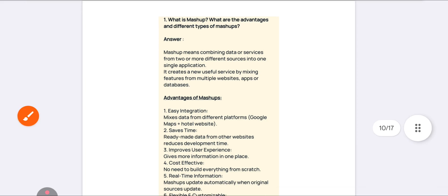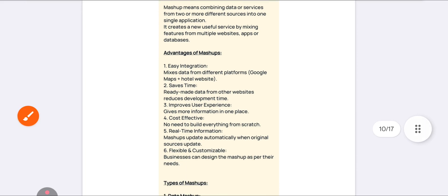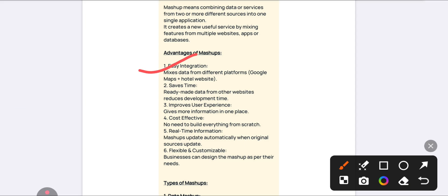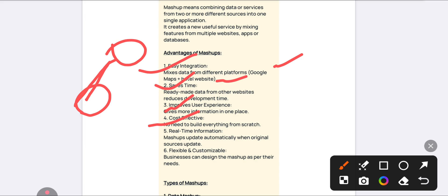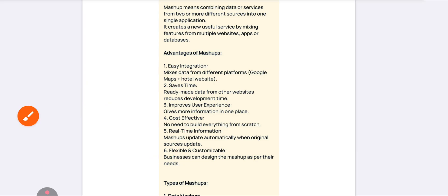The benefits of mashup include: it is easy to integrate — combining data from one source to another, like Google Maps plus a hotel website. It is helpful for saving time, improving user experience, it is cost-effective, provides real-time information, and it is flexible and customizable.